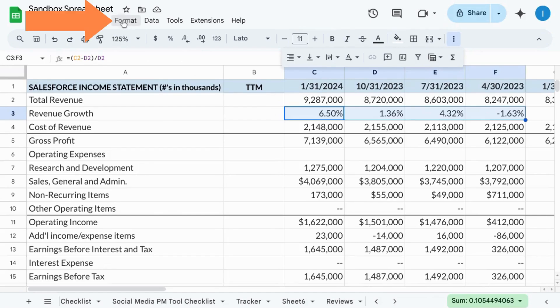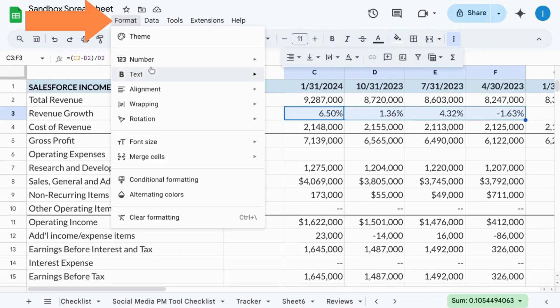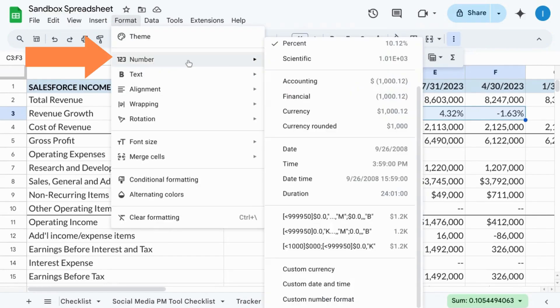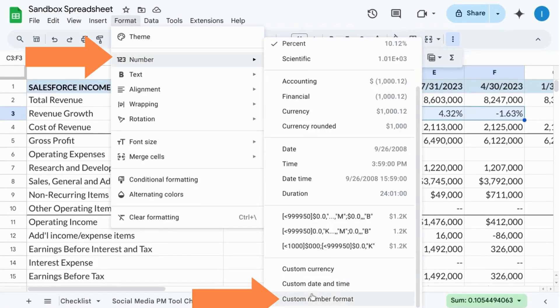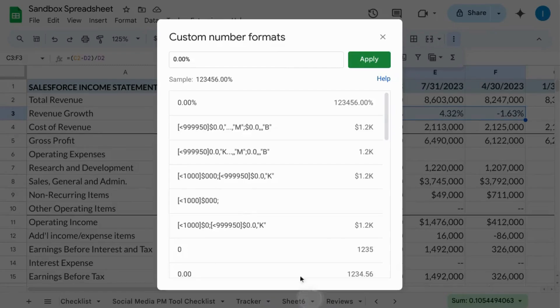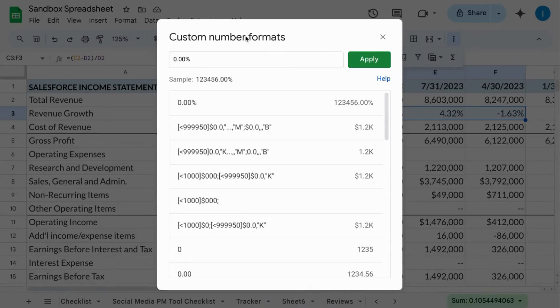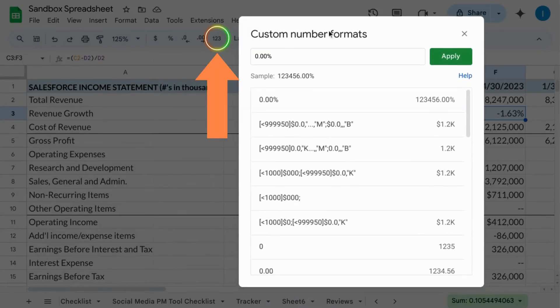Click on Format from the top menu, Number, Custom Number Format. You can also select it from the 123 icon in the toolbar here.